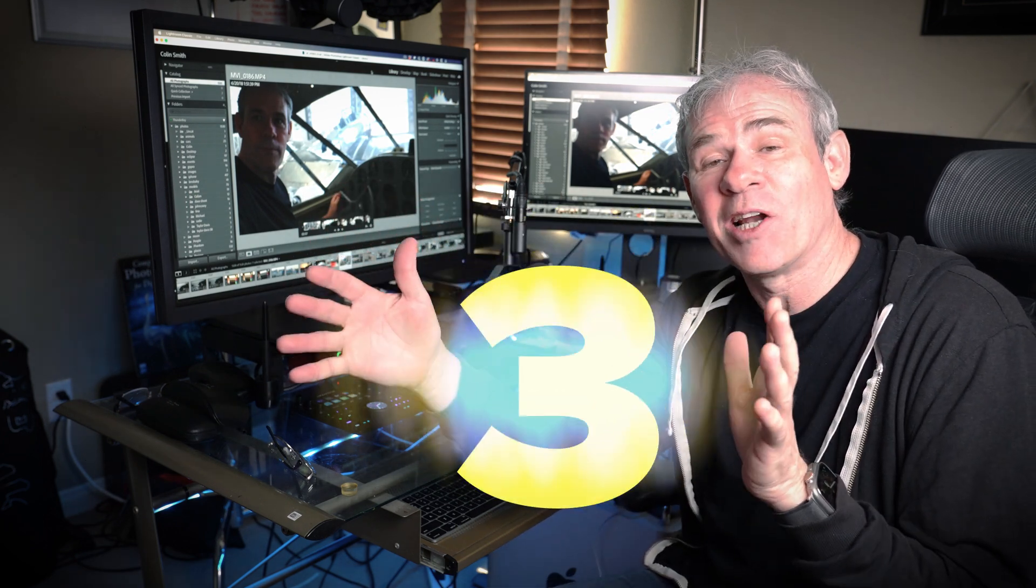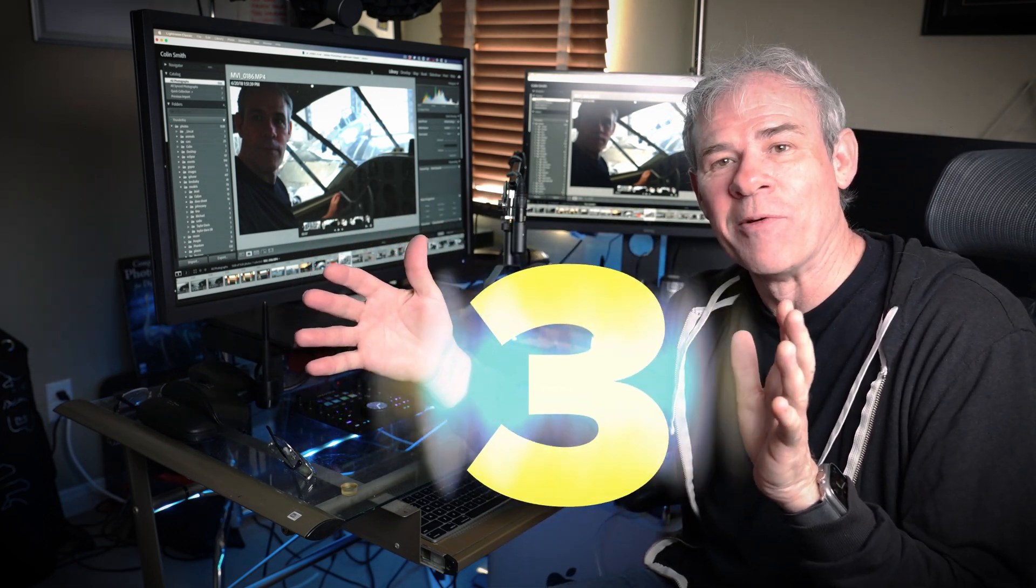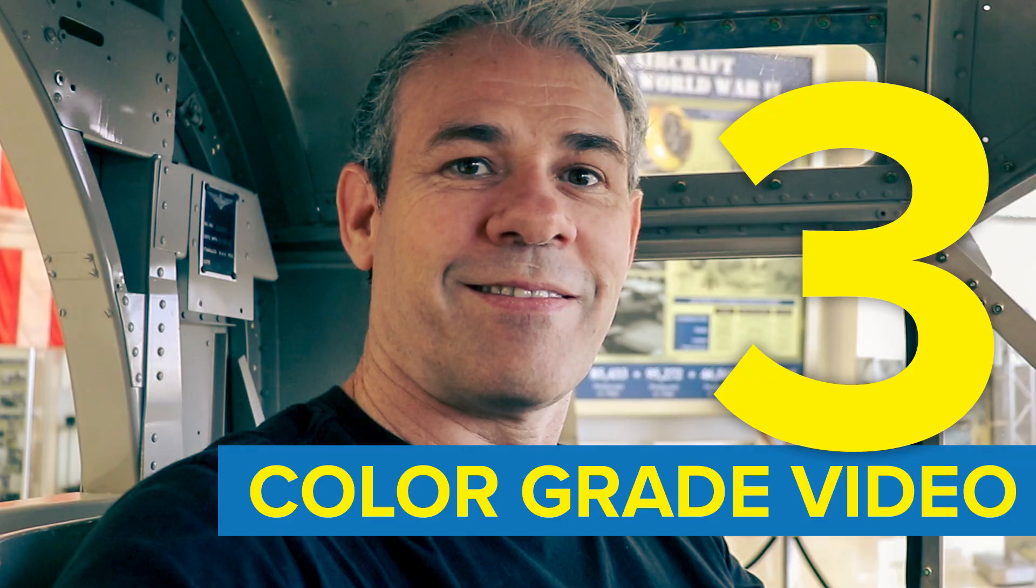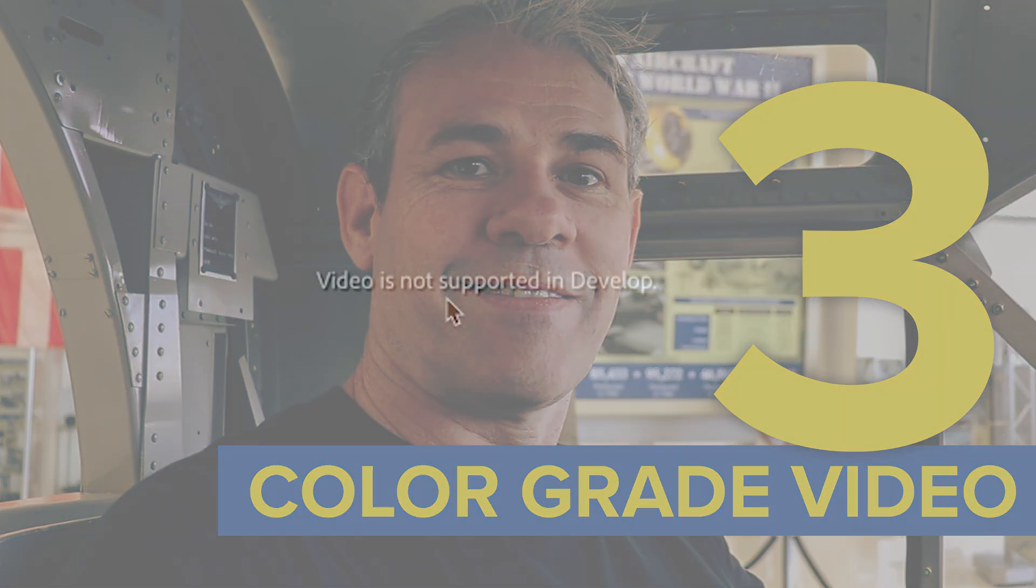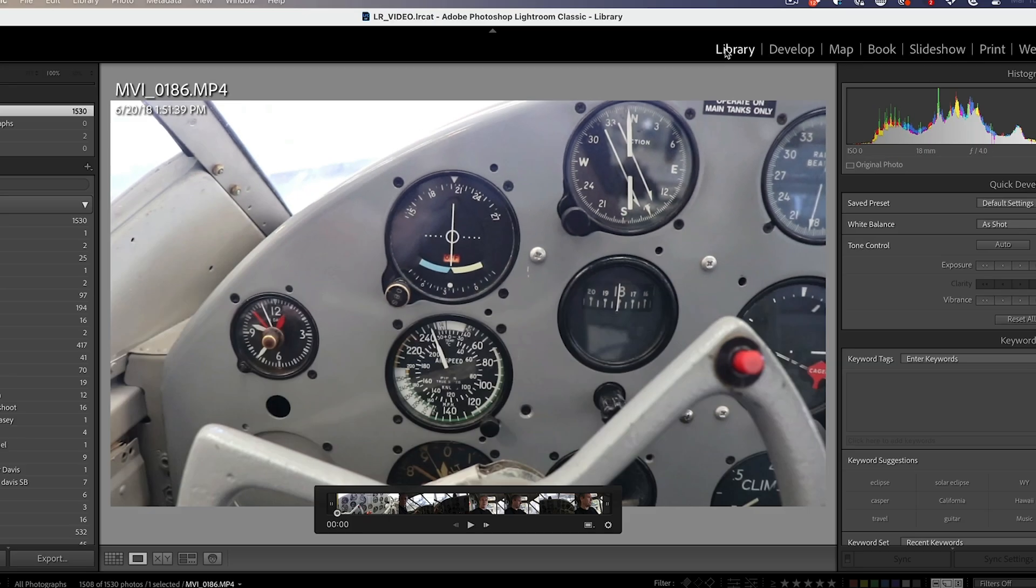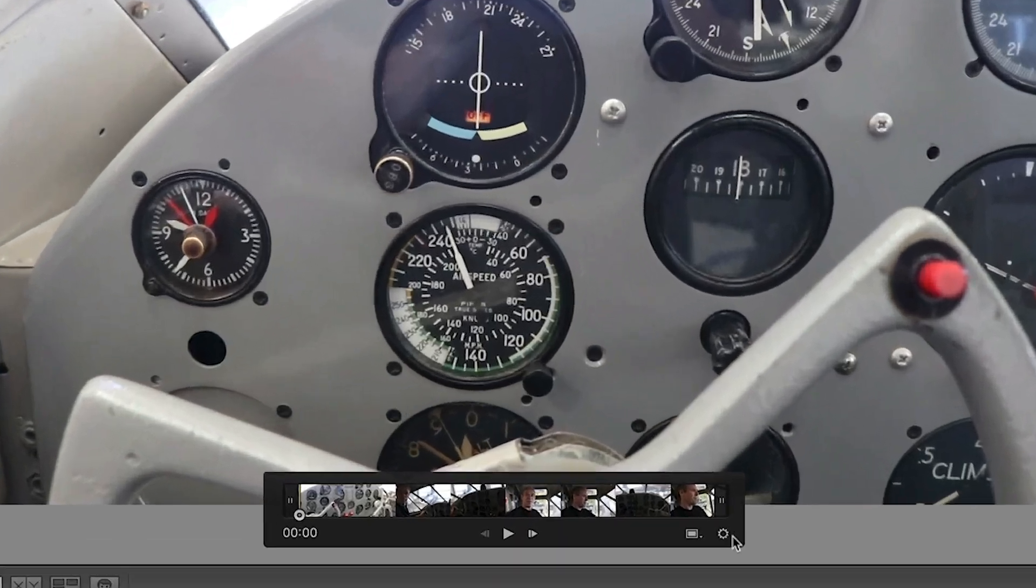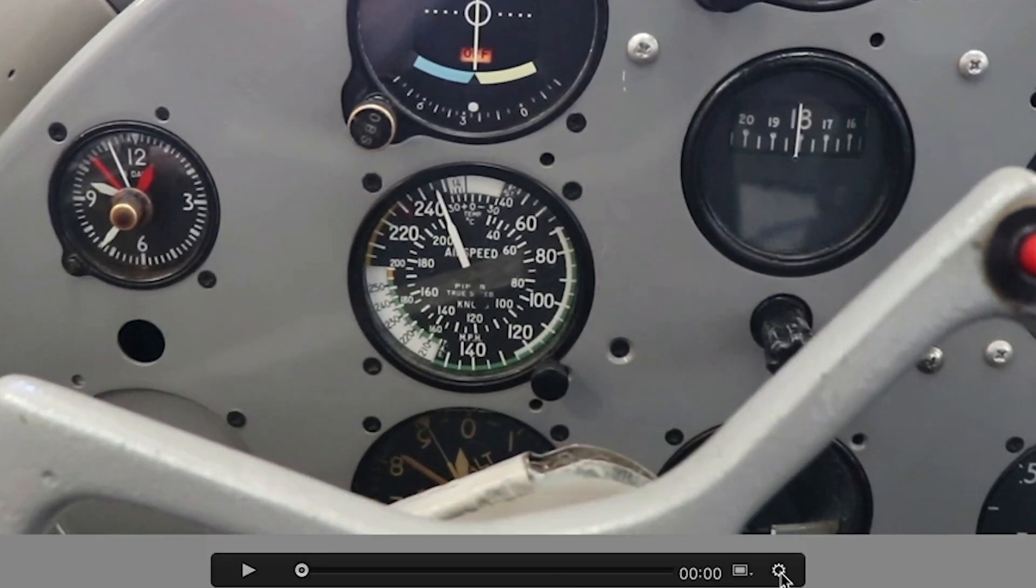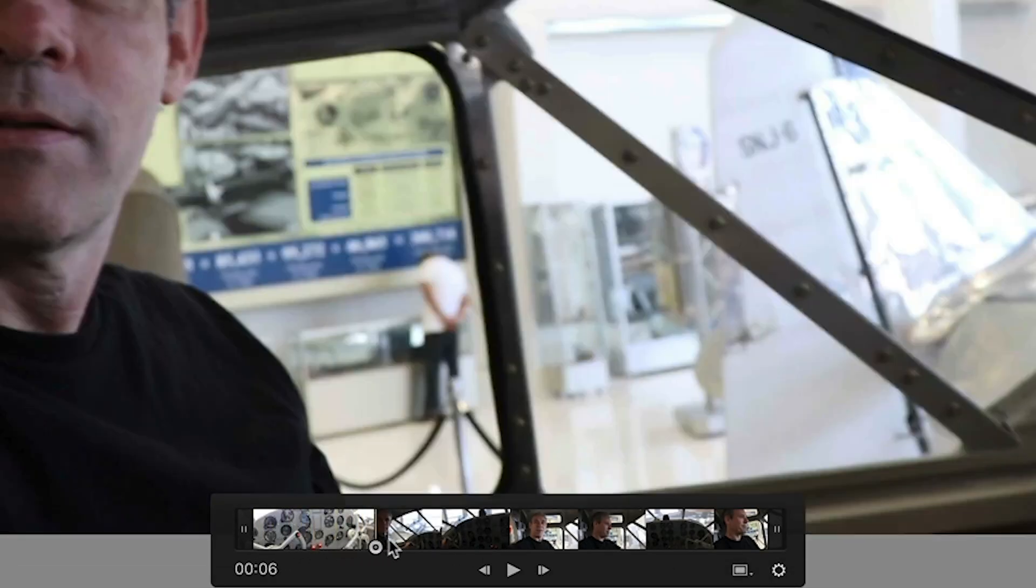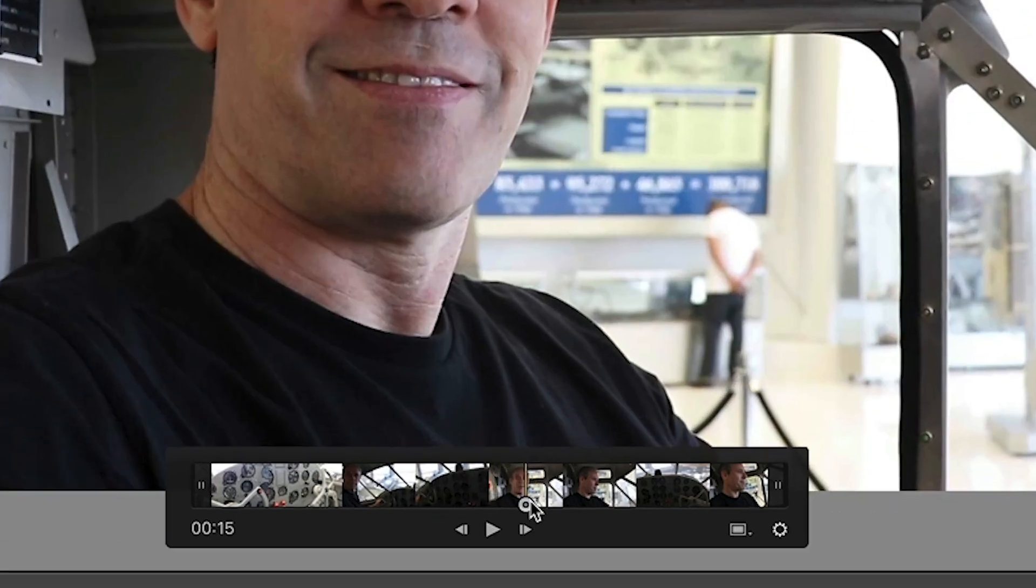So if you go to the develop module, you can see videos not supported in develop. So what do we do? Let's go back to the library. Now hit this little gear so we can open and scrub through the video until you find a frame that you like that you might want to work with.